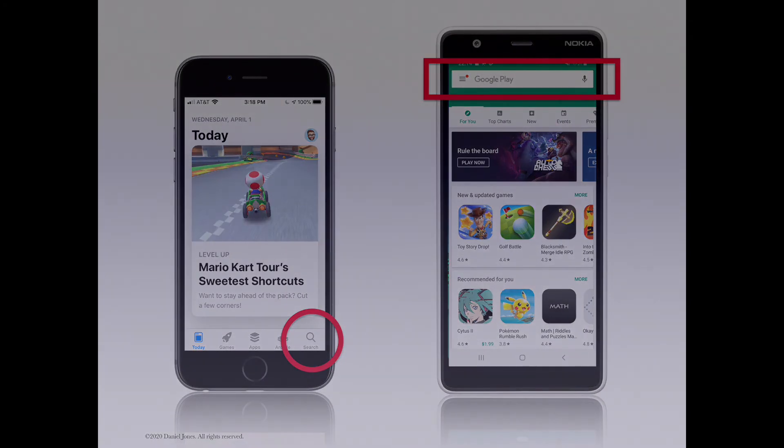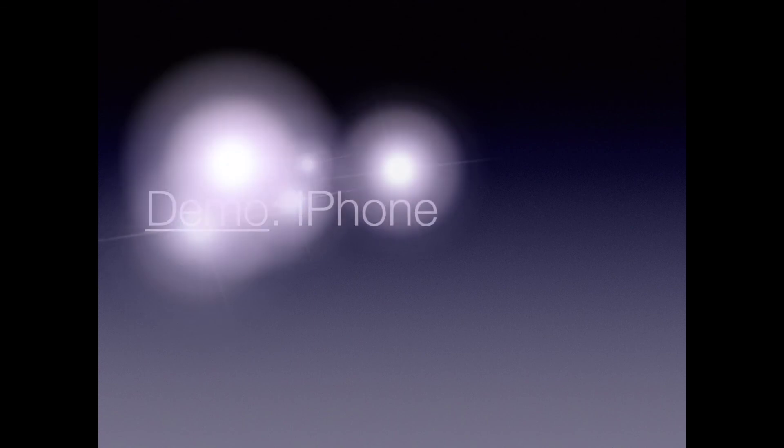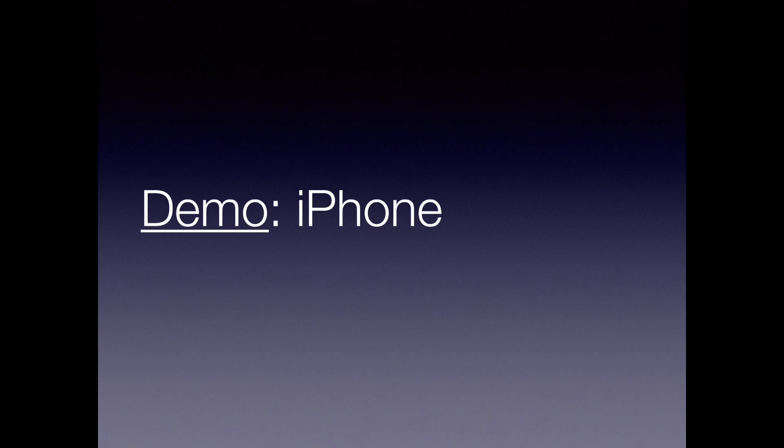For purposes of this demonstration, I'm going to show you the step-by-step basics of how to download an app on the iPhone. Let's go.